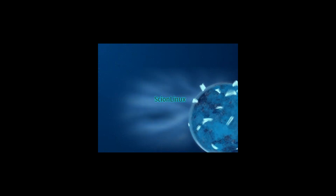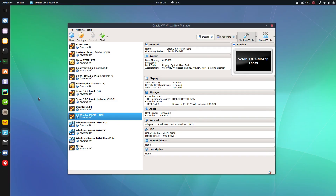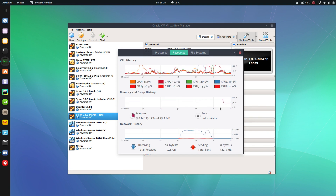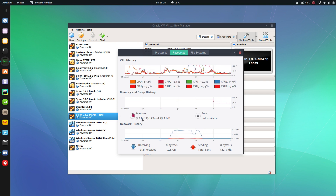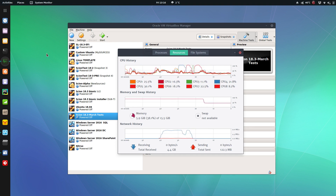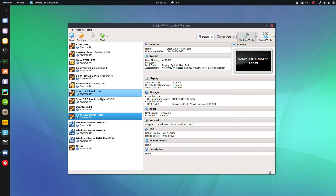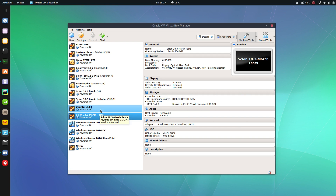You can see the memory dip now that the virtual machine isn't running anymore, but the memory is always there — it's probably not going to get much lower than six gigs usage right now because that disk is using about five gigs with Scion installed on it.